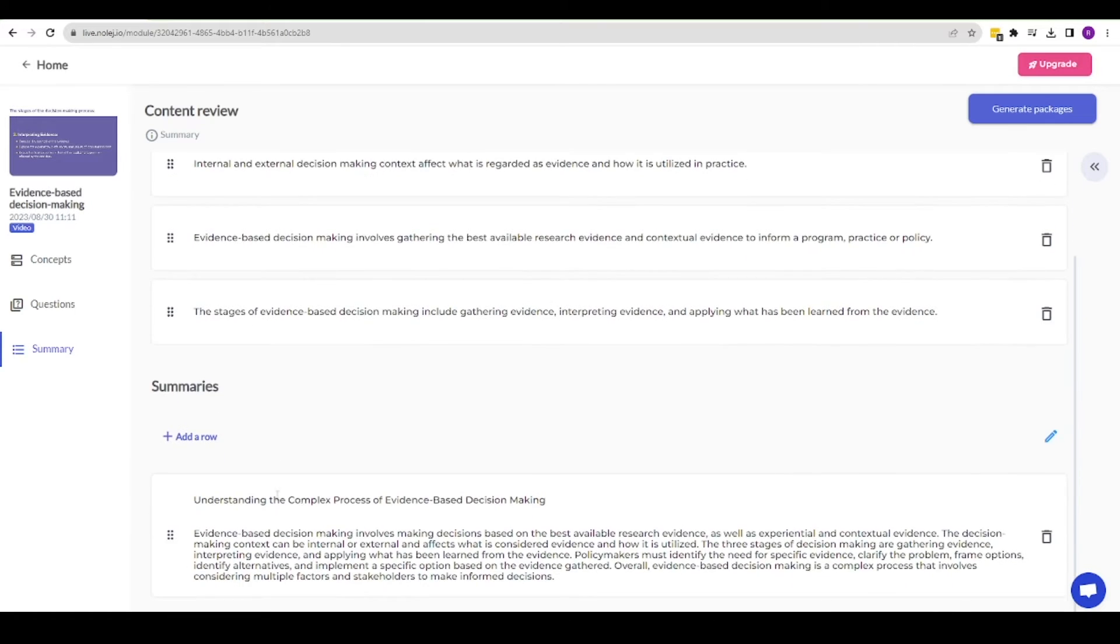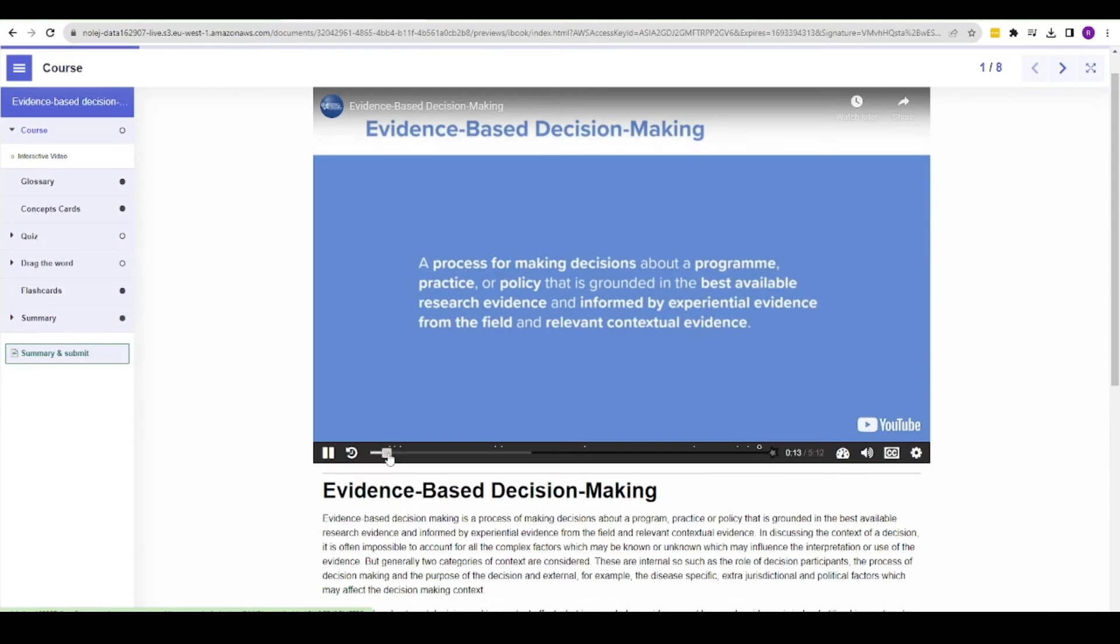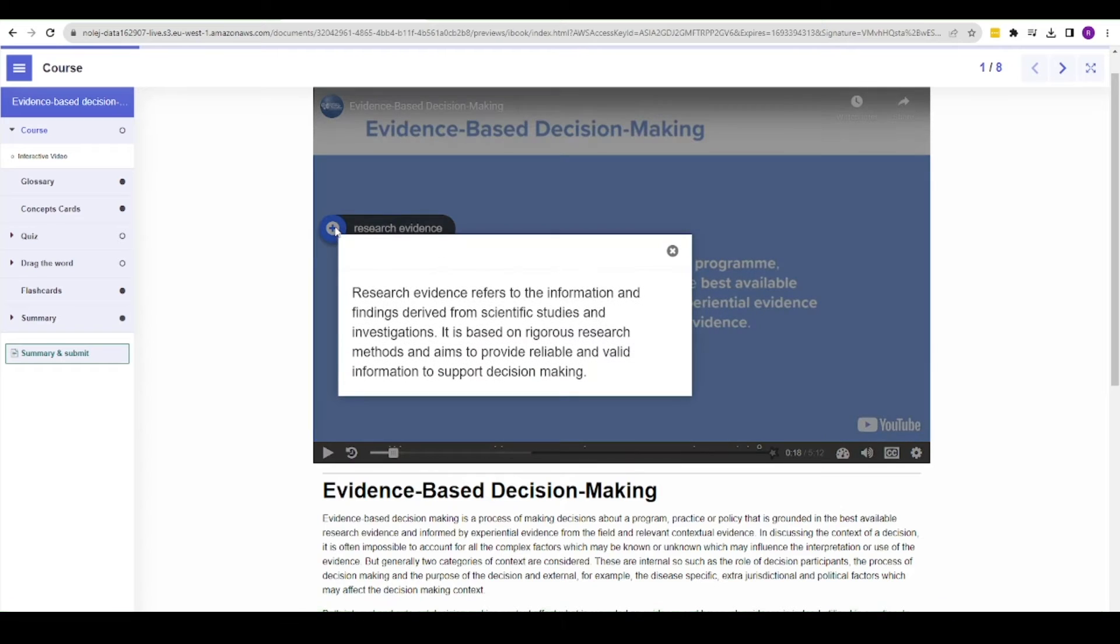The whole process took about five minutes and has created an extensive package. My video is now interactive with information and concept pop-ups along the timeline.